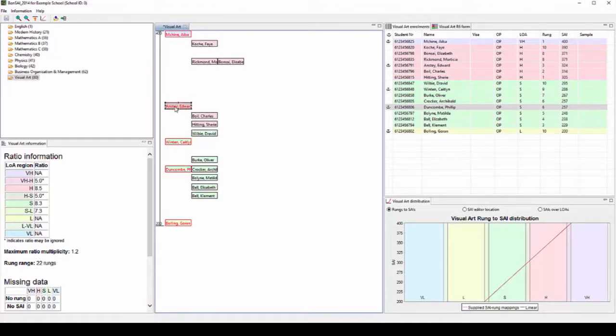This means that after you are happy with the placement of anchor students, the rest of the group will only require minor adjustments because the rank order of the group and the gaps between them according to the Form R6 will have been preserved.